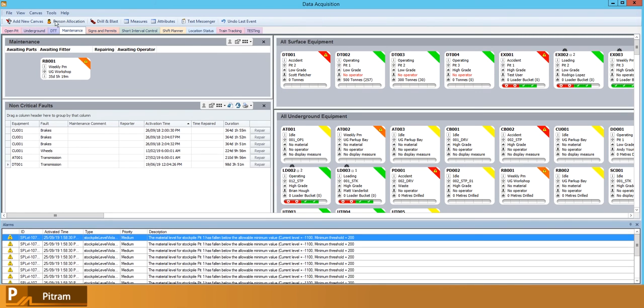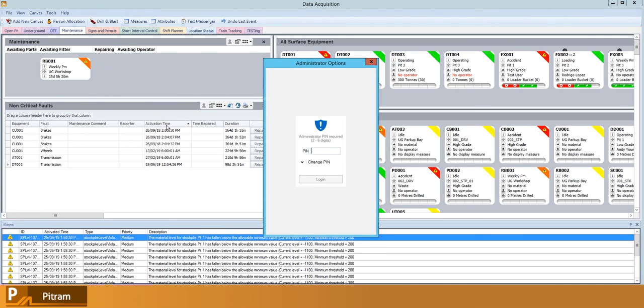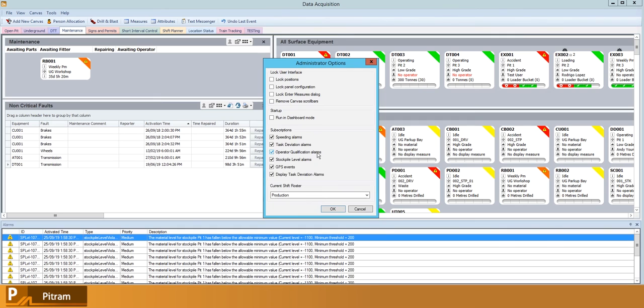We also have task deviation, which is where our shift plan task has deviated from the plan. So for example, we've got a jumbo who started drilling in the wrong location, and as a result he hasn't started progressing on his task as expected.